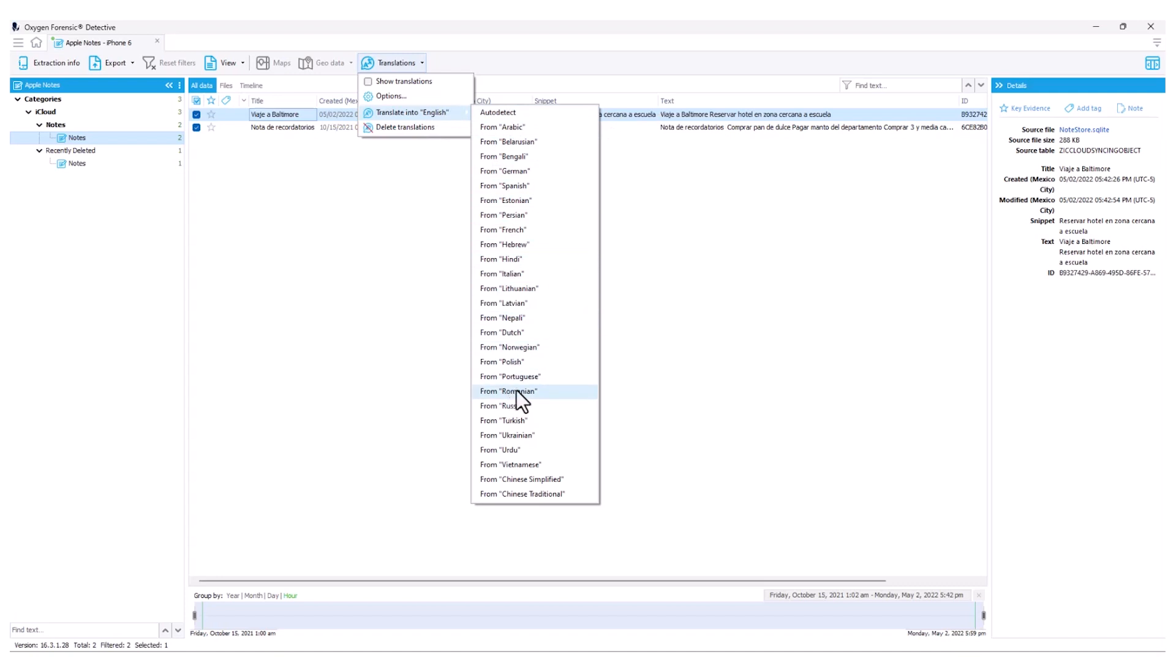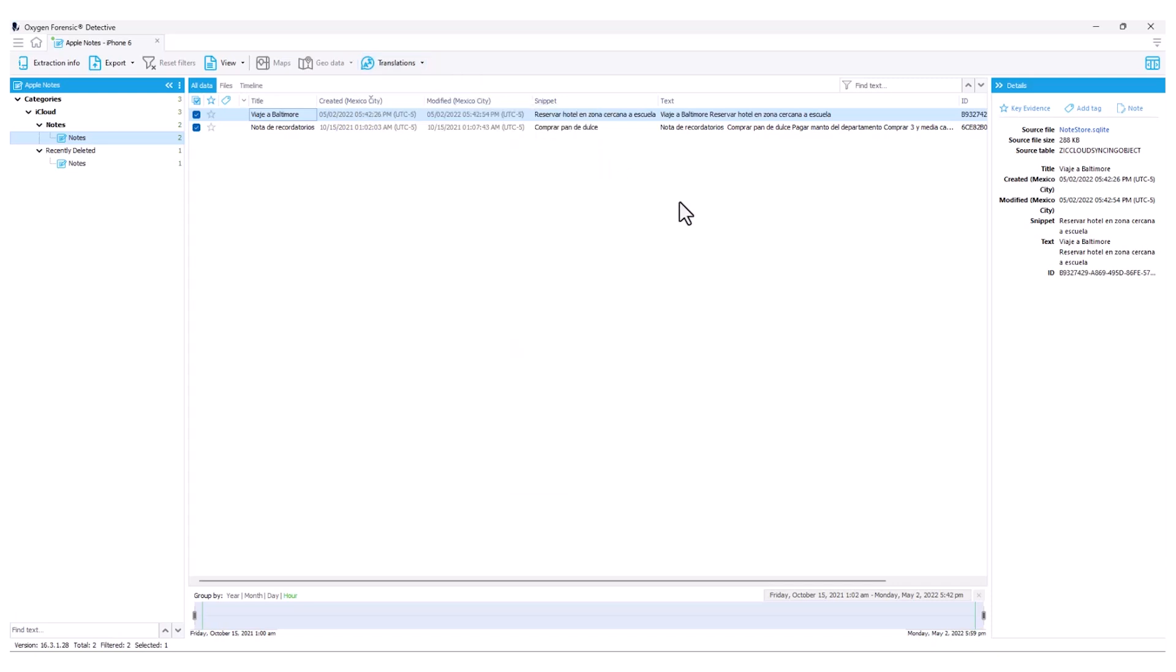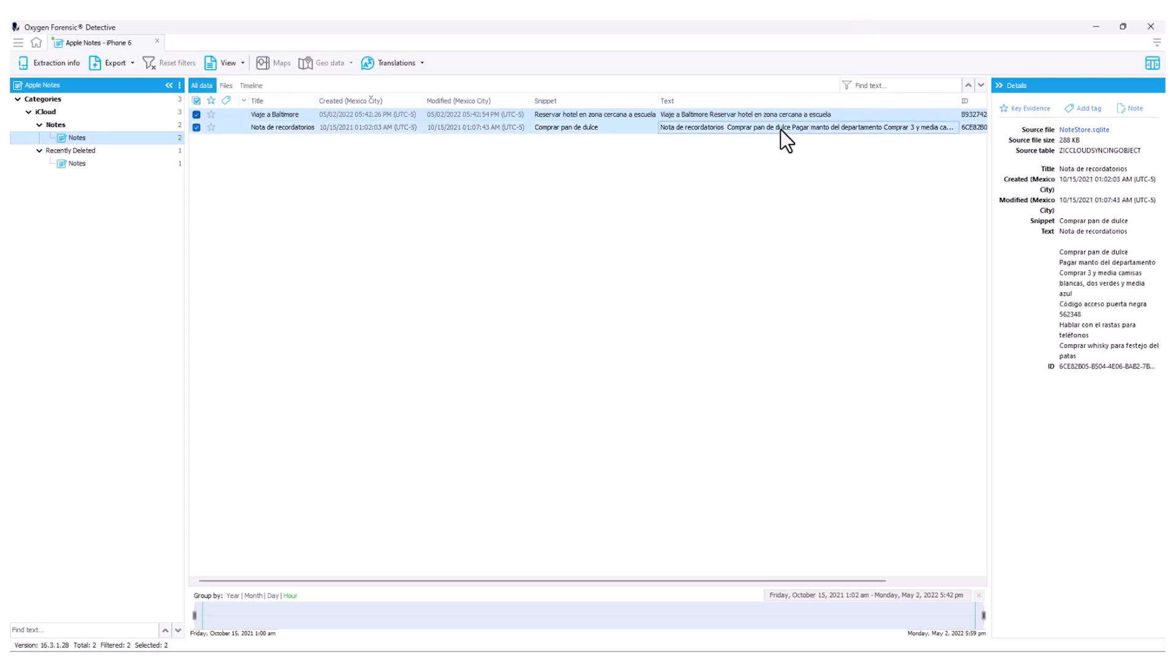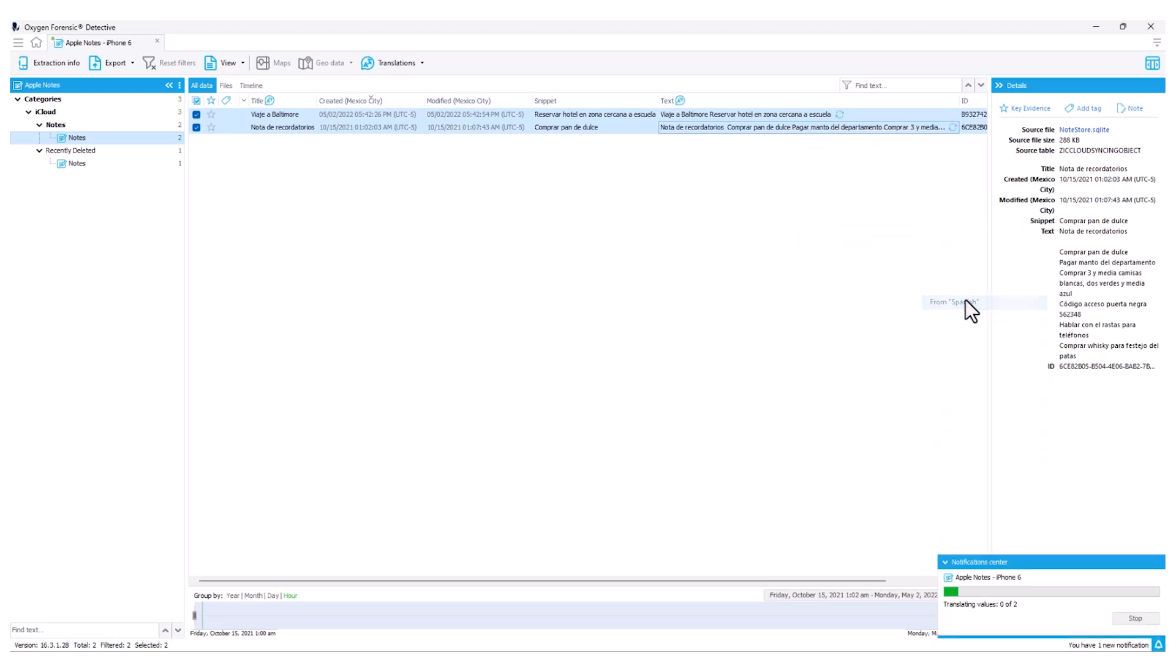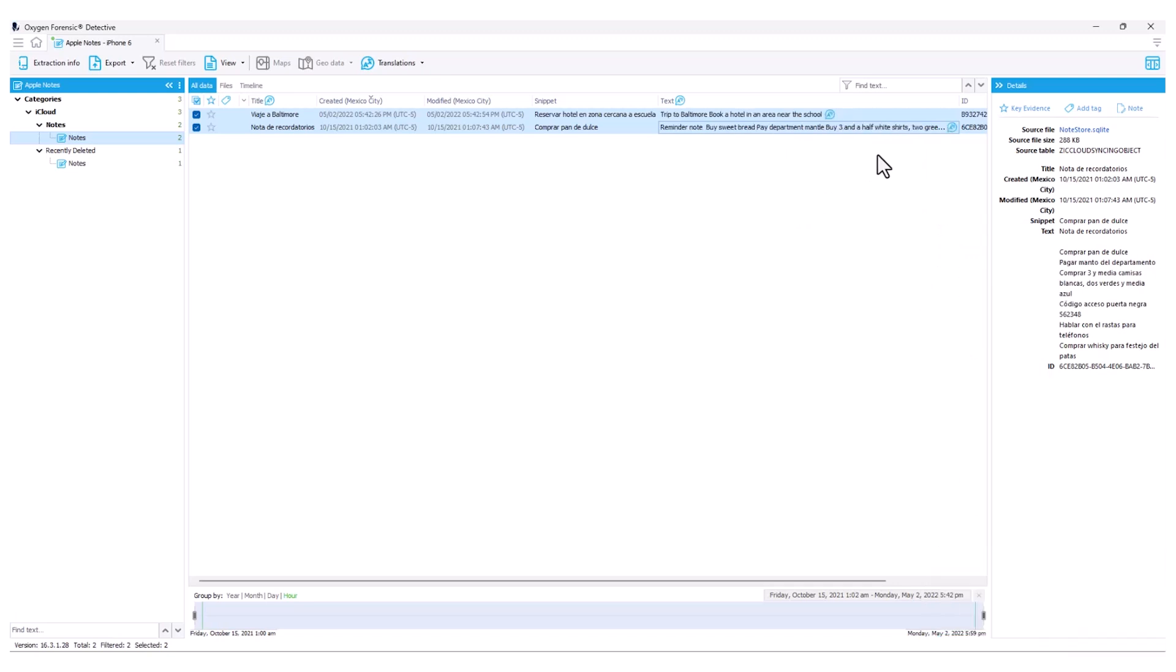If I know the language that I'd like to translate from, I can select it here, or I can choose my auto detect option. If I'm examining a multitude of data, I can highlight more than one item, right-click, and have the same translate into English from a selected language. This language is going to be Spanish, so I'm going to find my From Spanish option, and then we're going to see the translations run automatically as indicated both by my notification center and that spinning wheel icon.